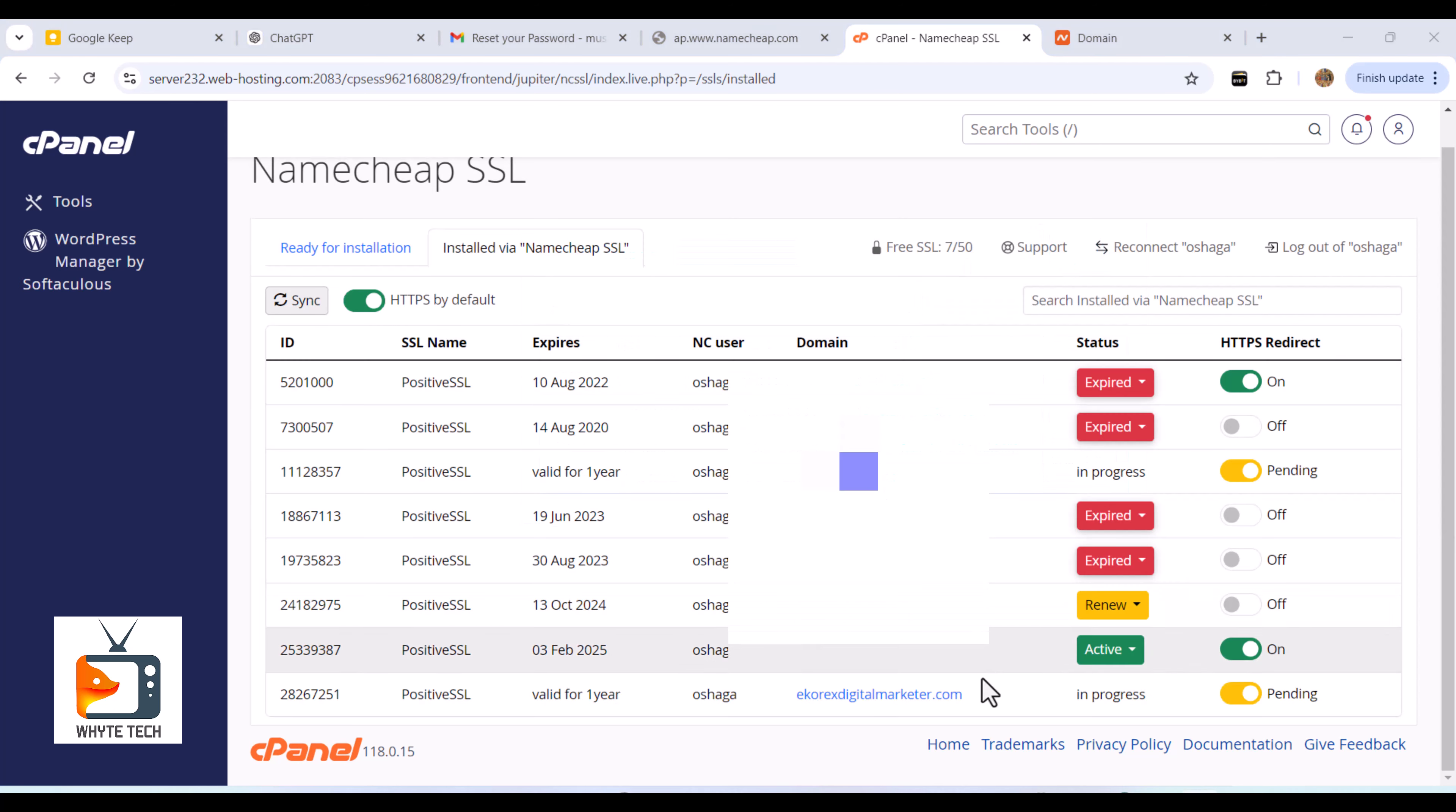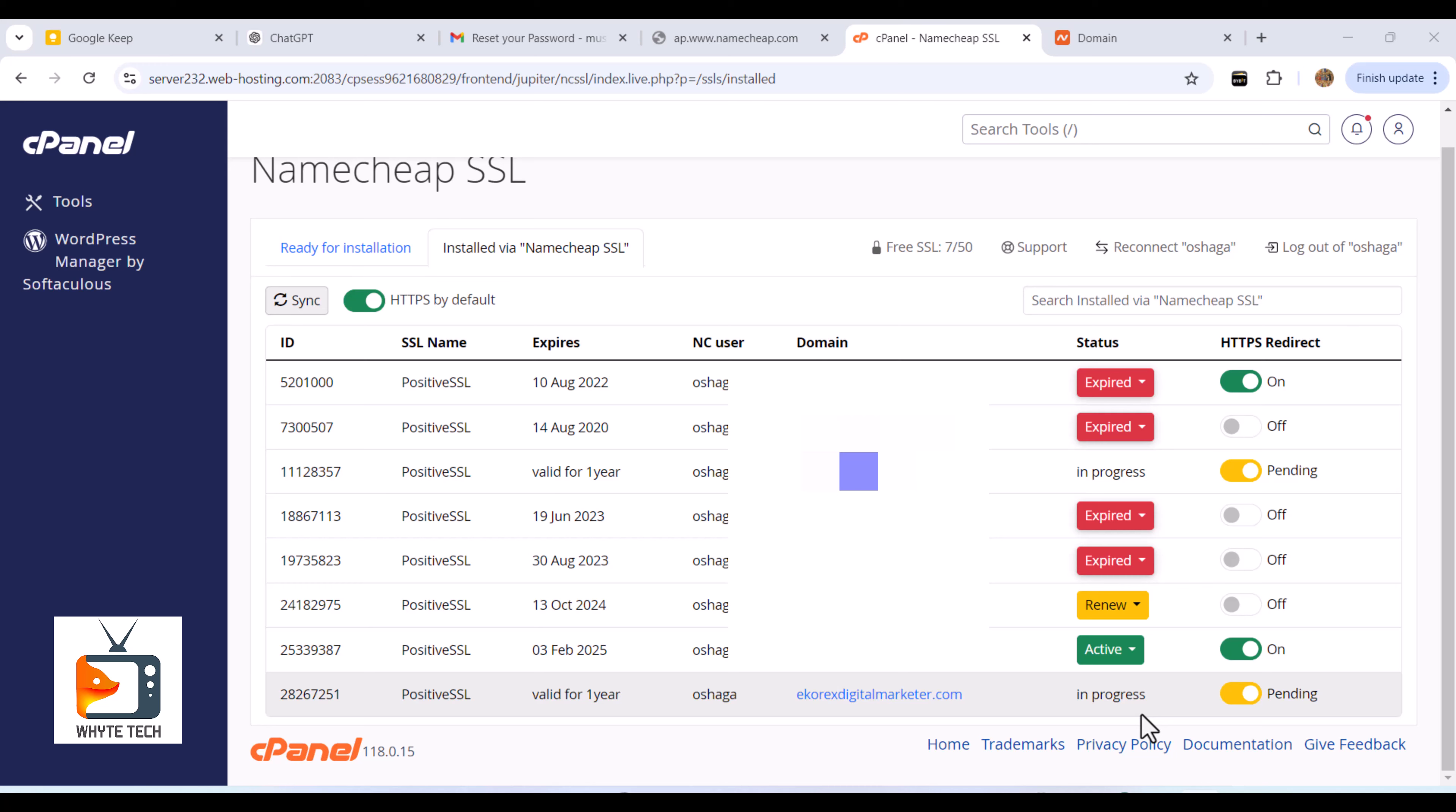You can see at the very bottom it shows In Progress, and after about 20 minutes it will become green and active, meaning everything has been successfully installed. Don't forget to hit the Subscribe button, like and share this video.